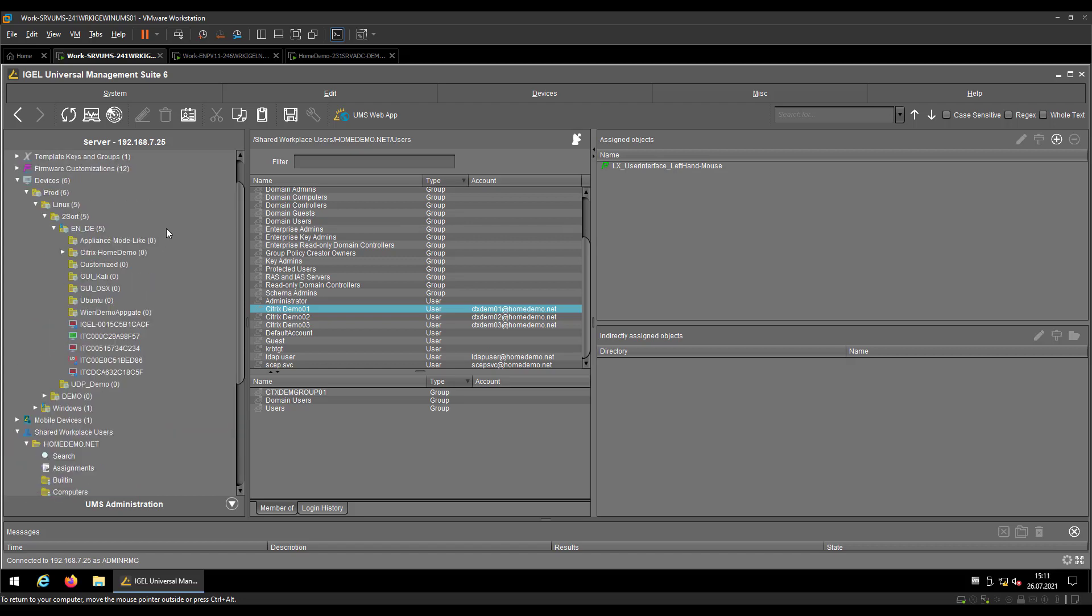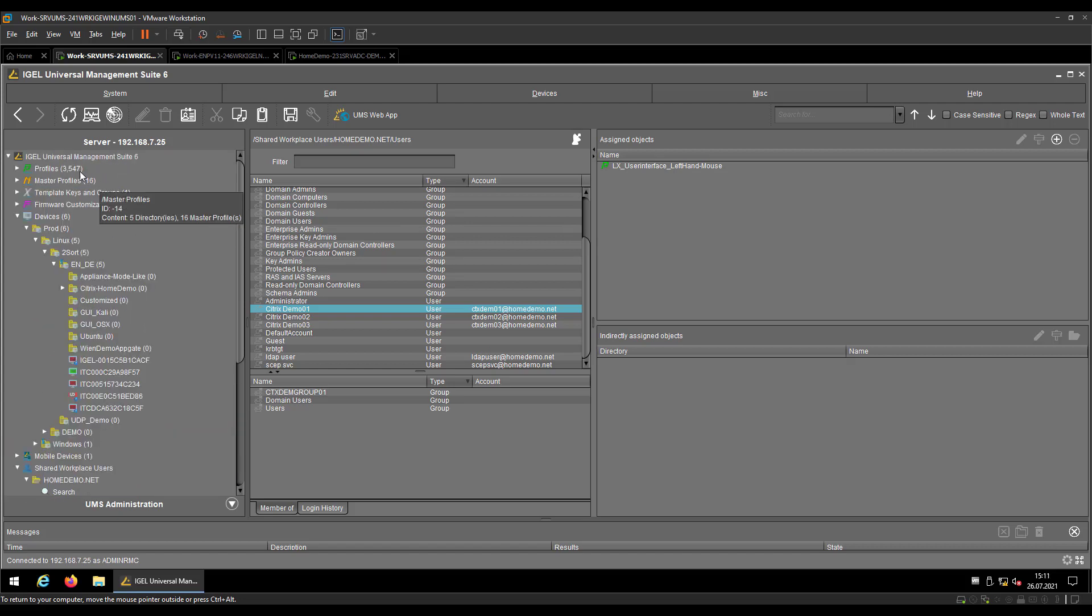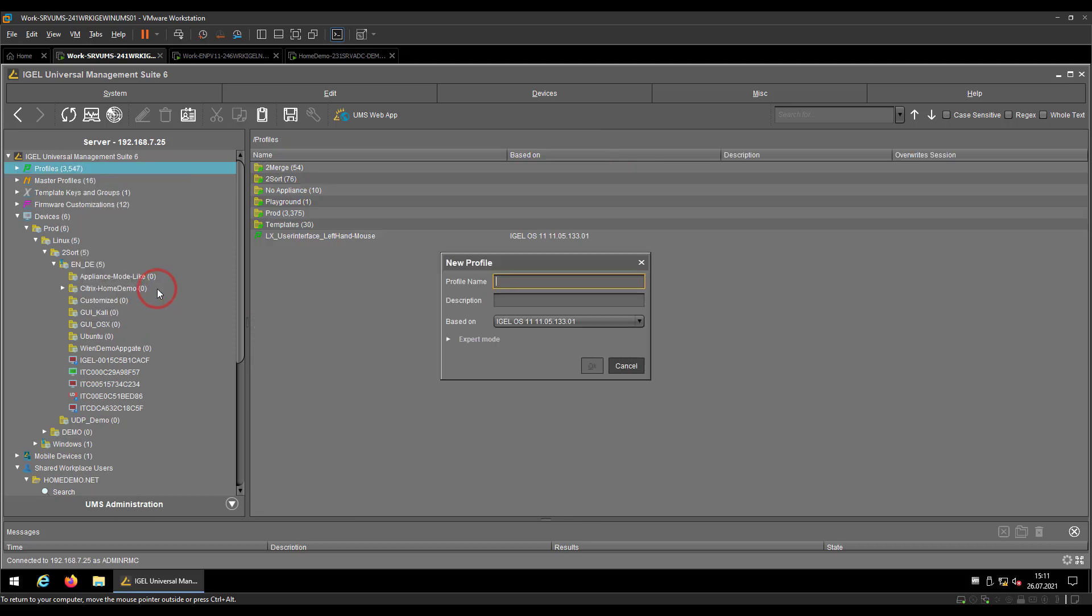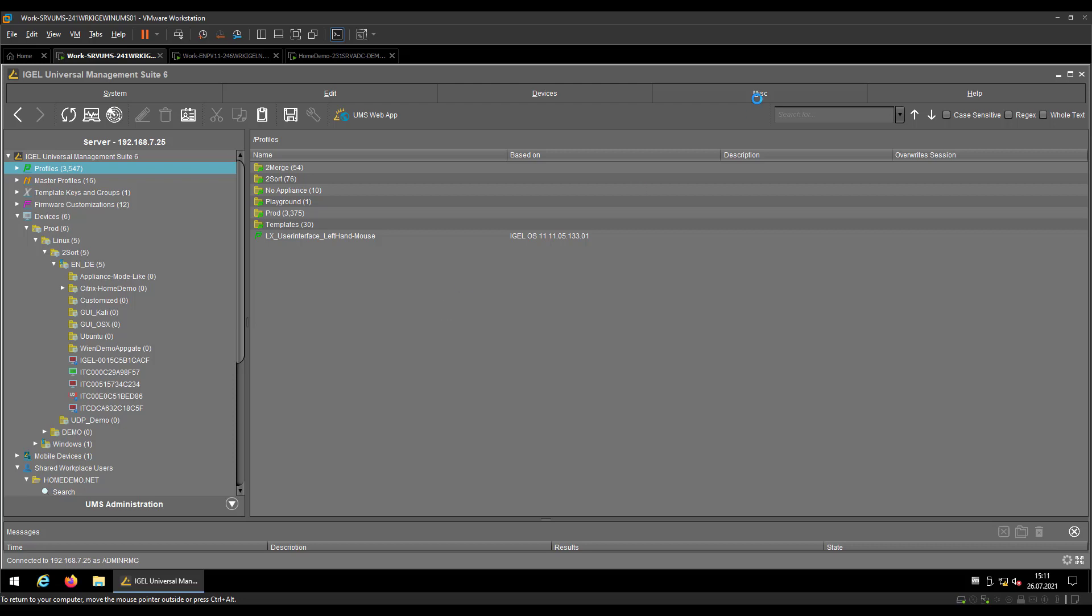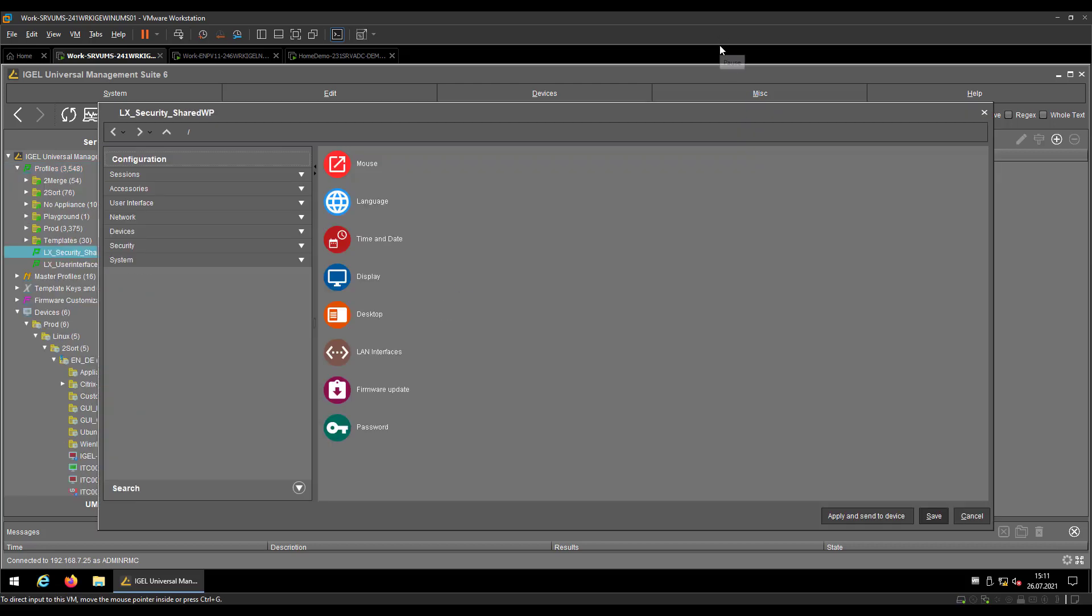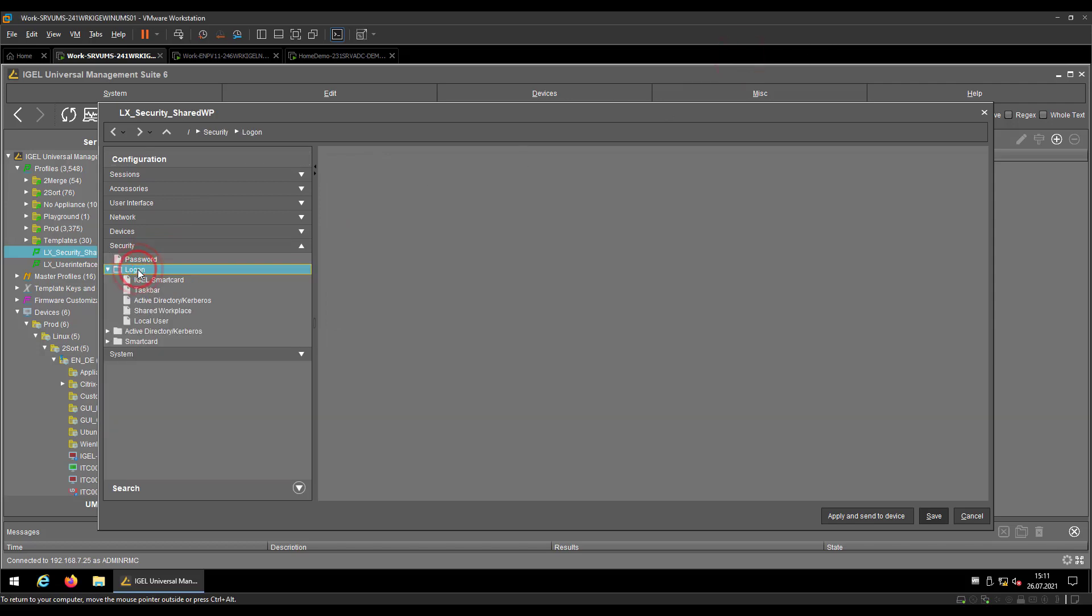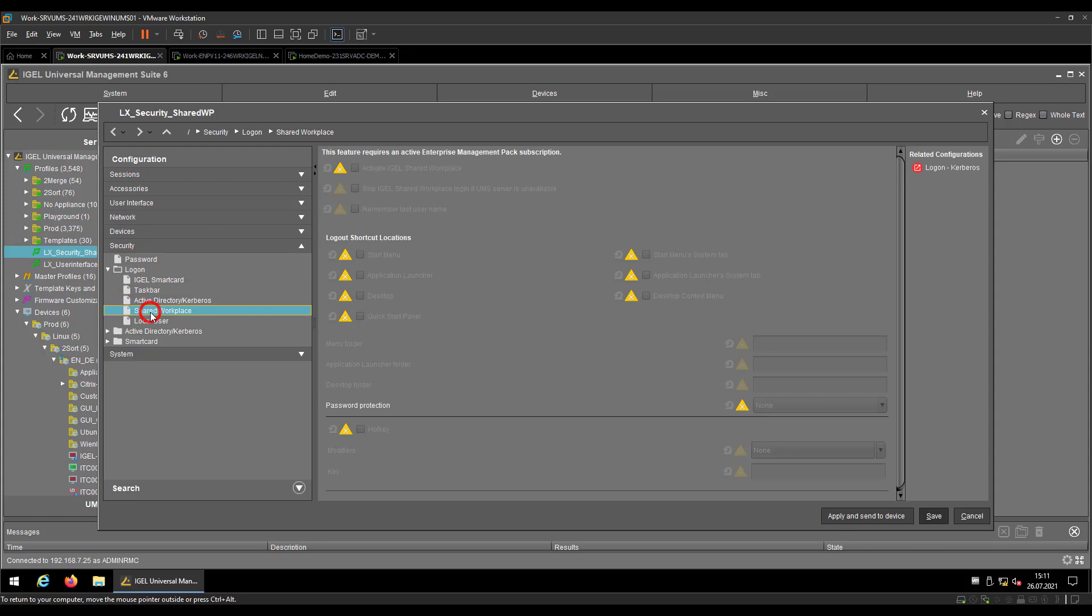So now that we made the back-end configuration, let's make now the local endpoint configuration for the shared workspace feature. Go to Security, to Logon, to Shared Workplace, and please only activate the Shared Workplace feature.